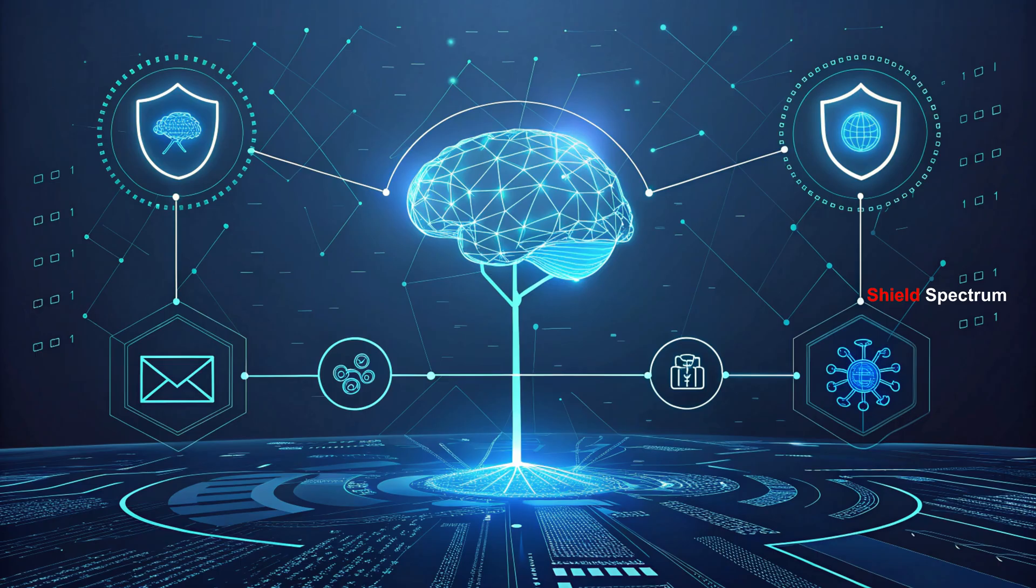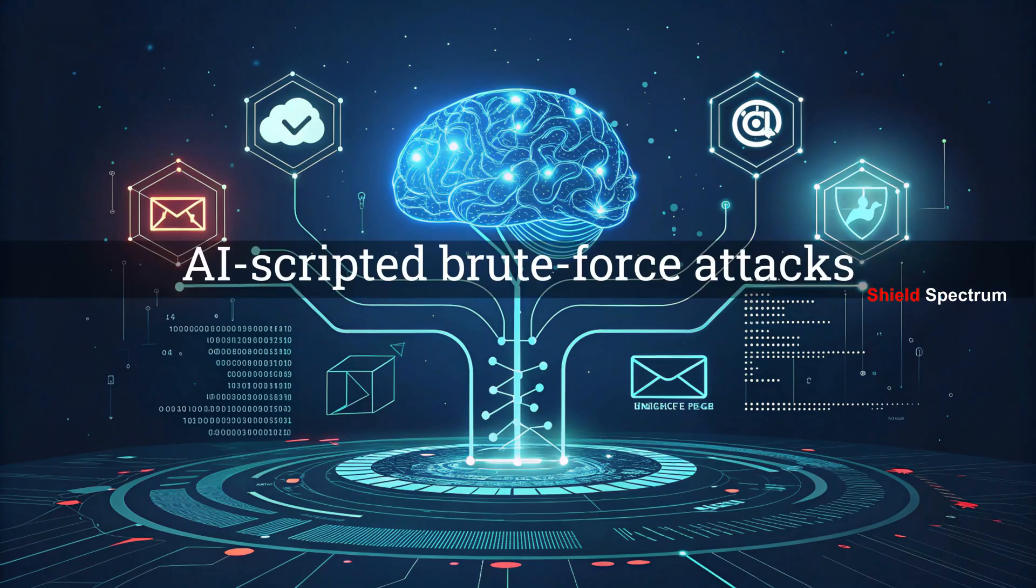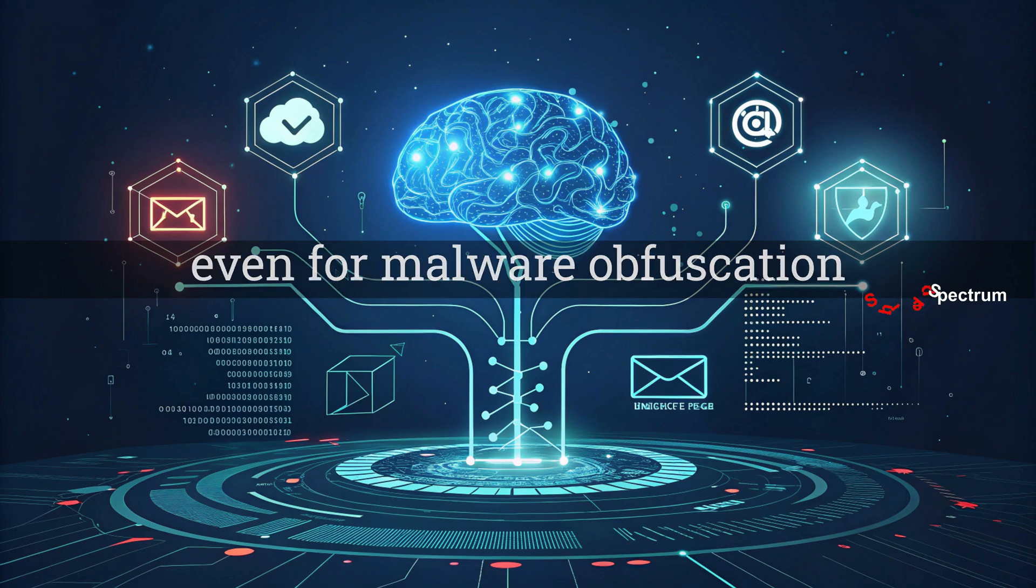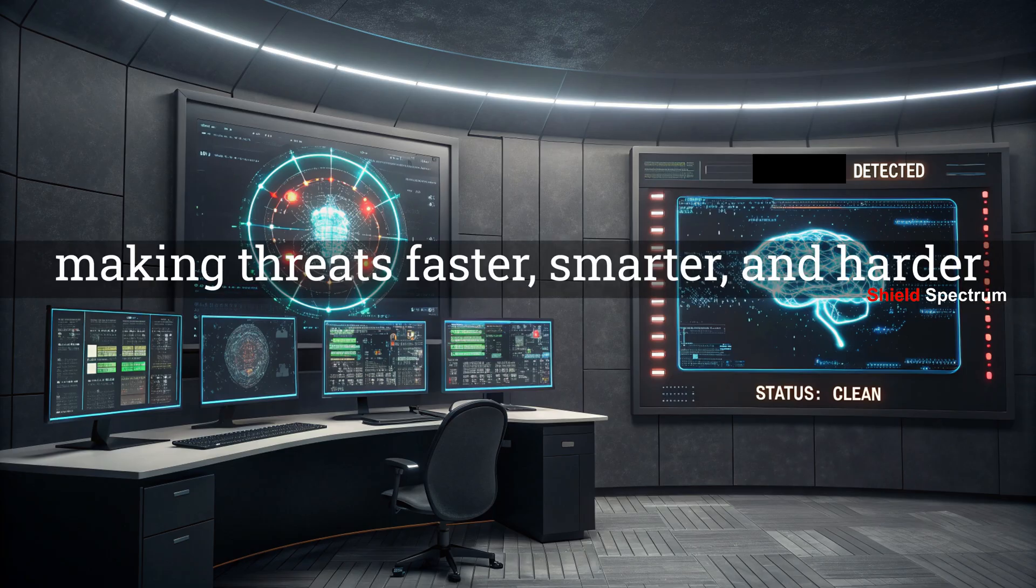AI Note: AI tools are now being used for automated phishing, AI-scripted brute force attacks, and even for malware obfuscation, making threats faster, smarter, and harder to detect.